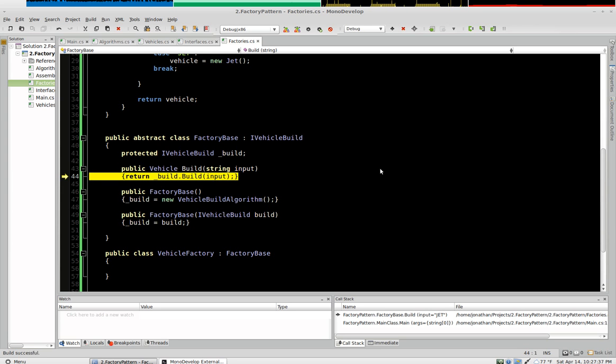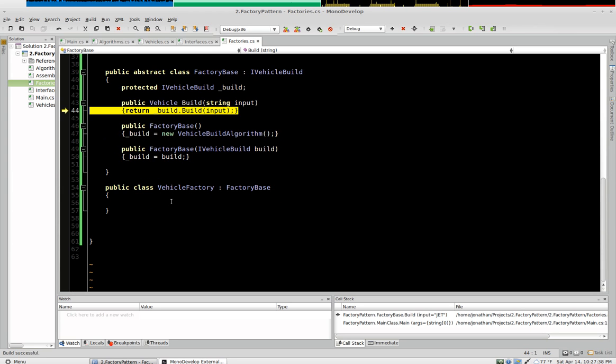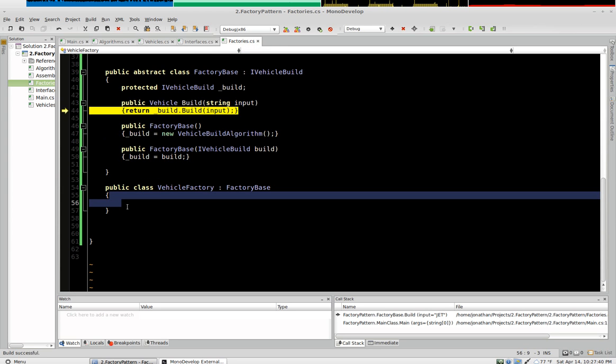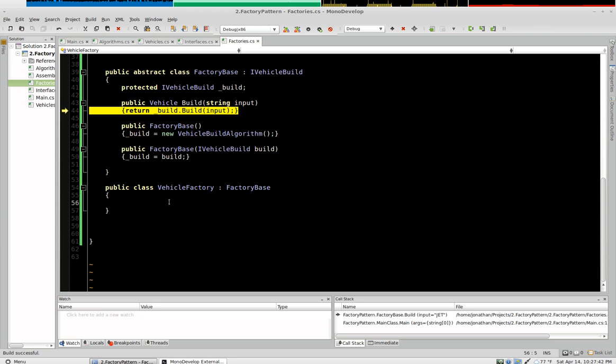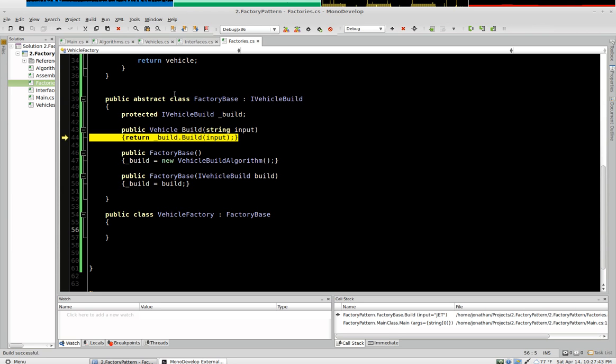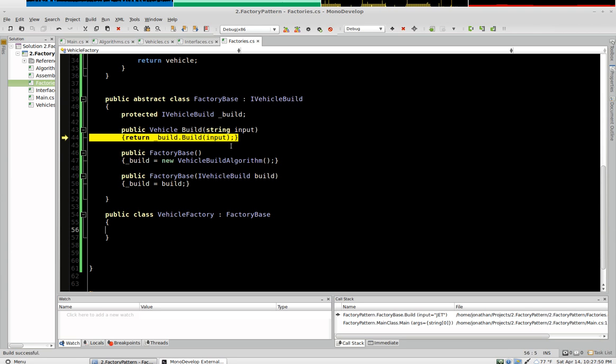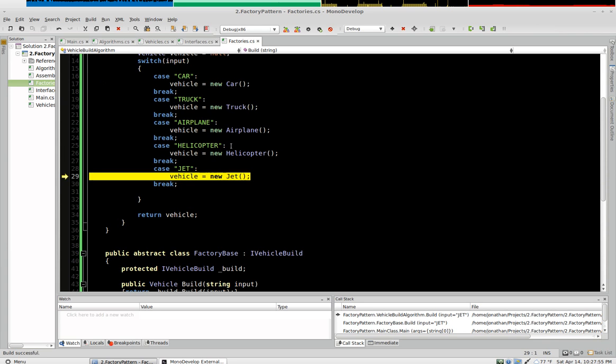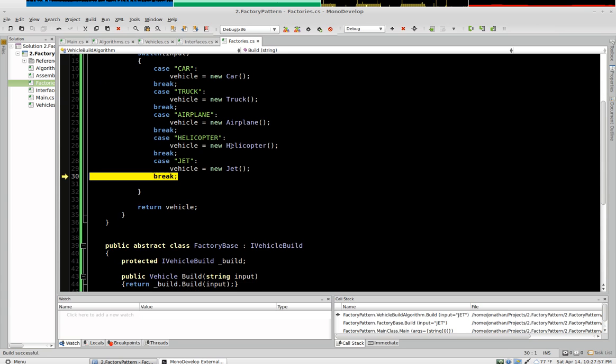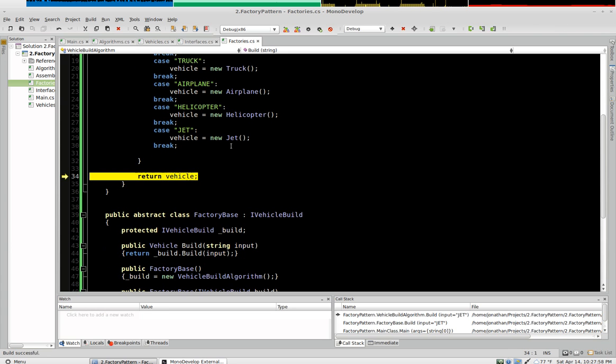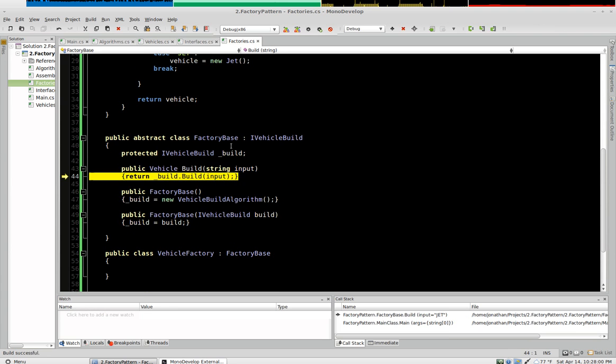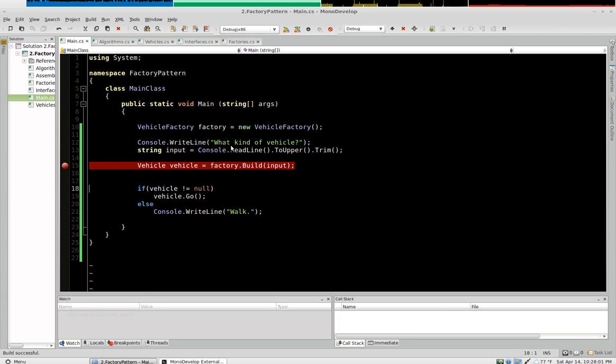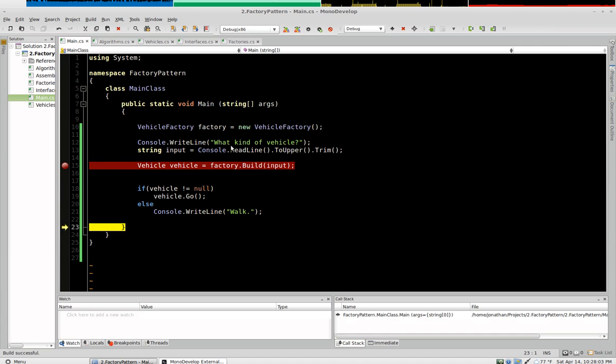Now see it goes straight to the factory base. We have absolutely nothing in our vehicle factory. Everything is declared in the base. We're defaulting to the vehicle build algorithm. So it comes here to the vehicle build algorithm. We declare our vehicle. It goes straight to jet. And returns. And we go.